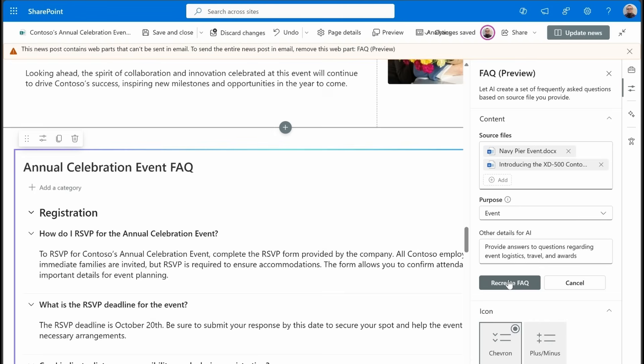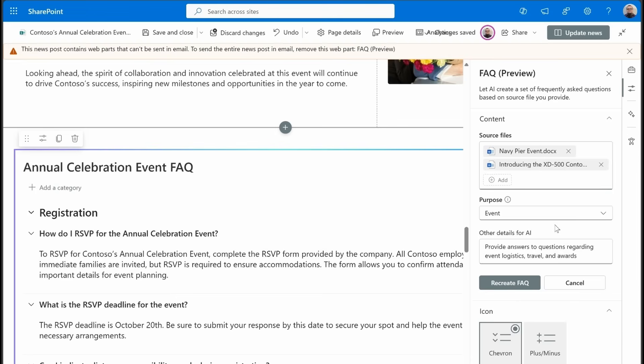Now this doesn't do this automatically. It is a manual thing. So really the AI part comes into play just for the initial creation or recreation of these FAQ items. So bear that in mind. But once this is done, this is essentially just a static FAQ web part.